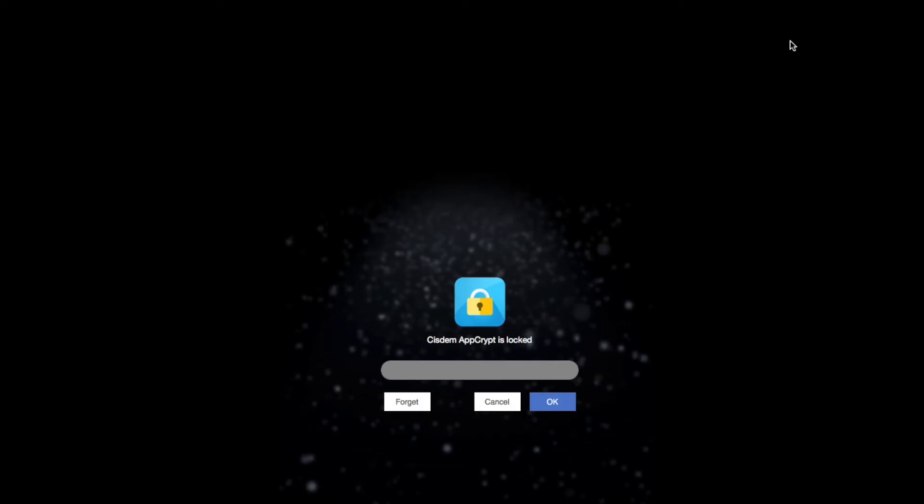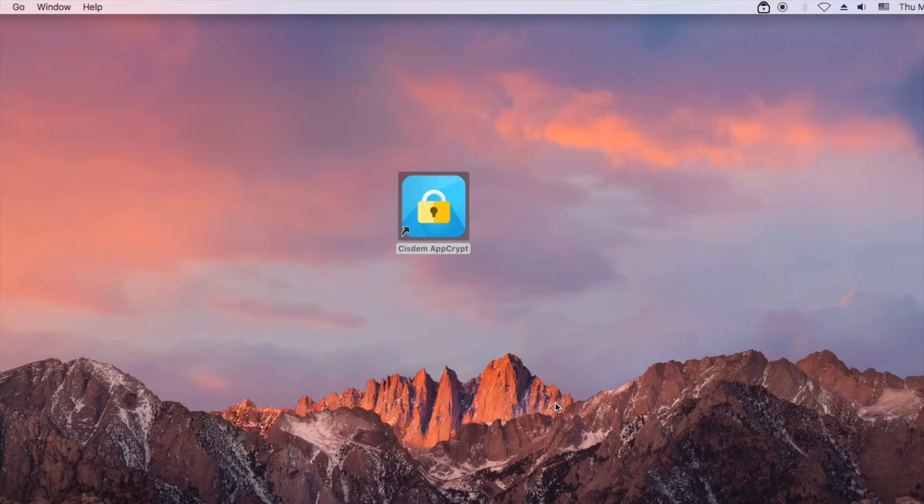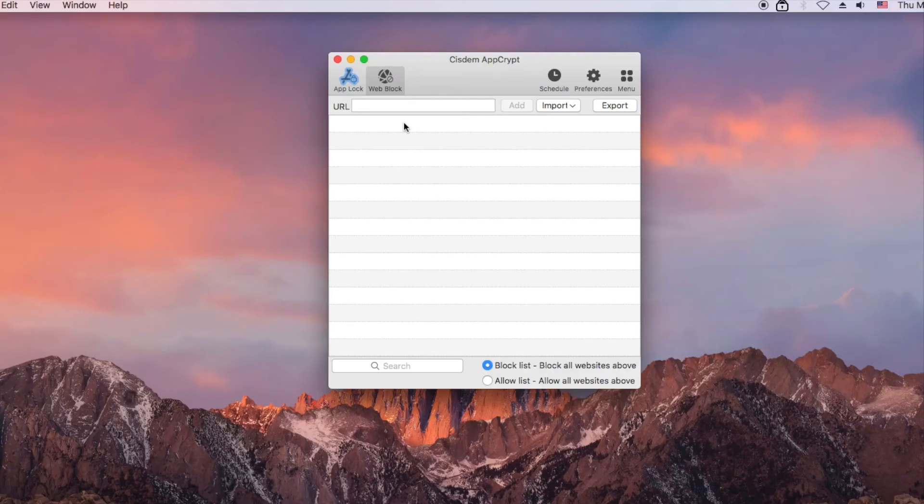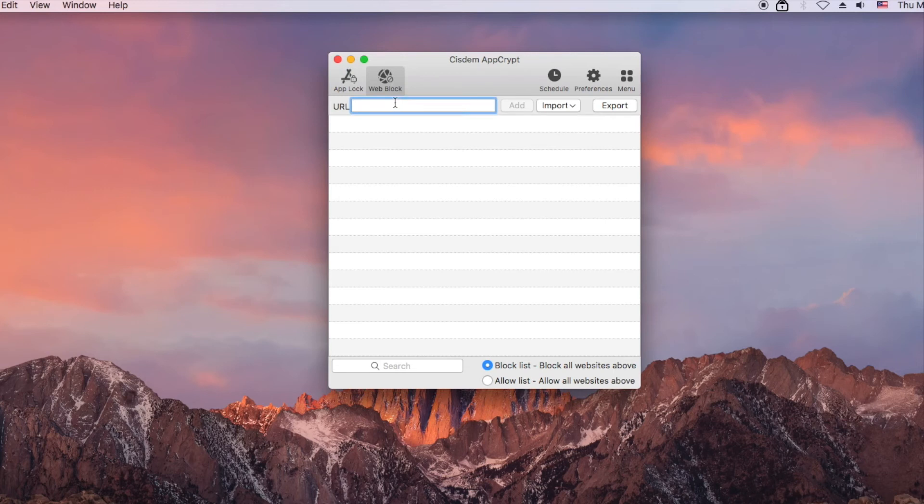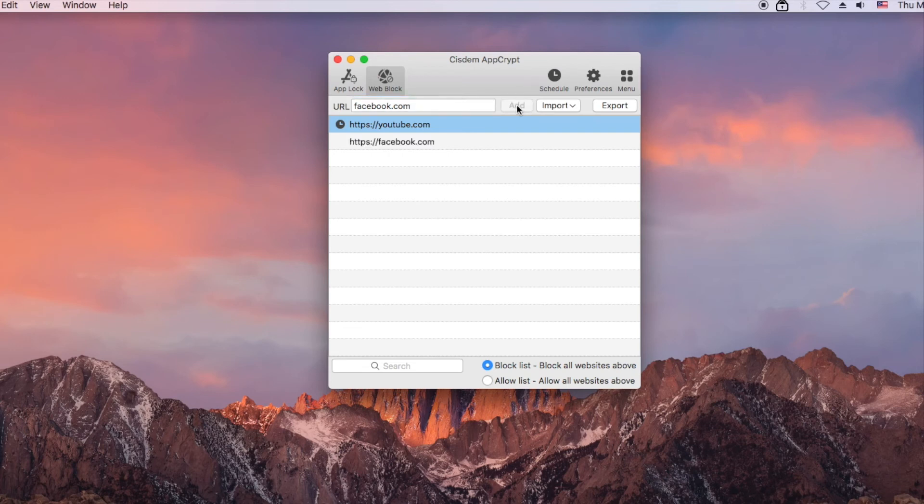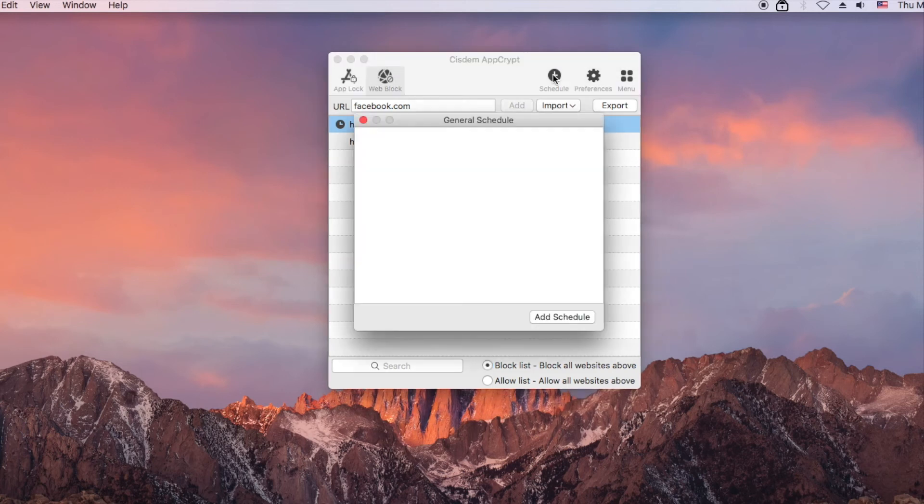If you want to block websites during certain times, the schedule feature can help. You can set a general schedule, which will apply to all the added sites.